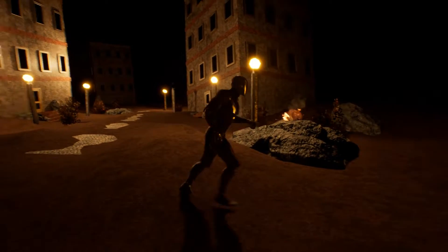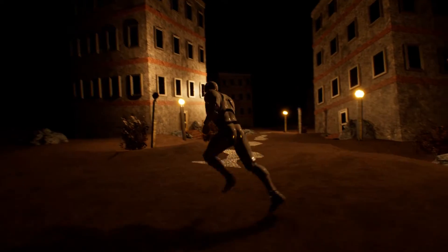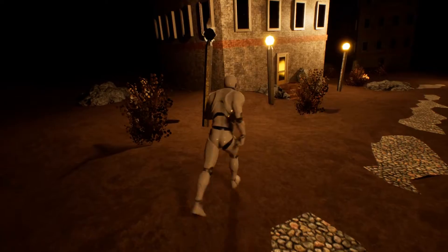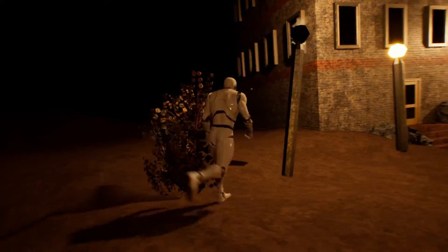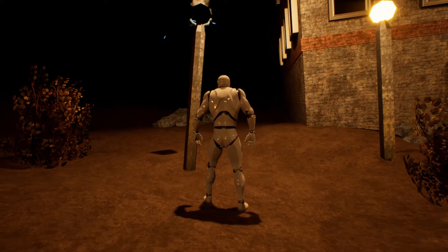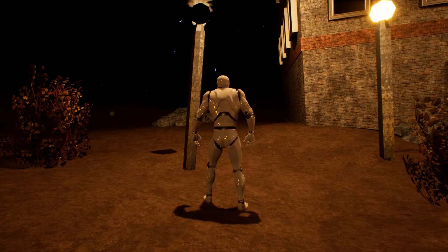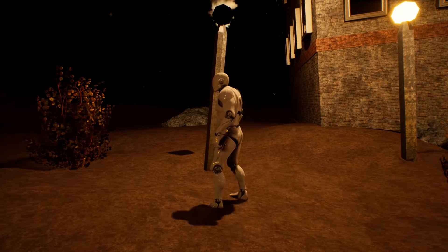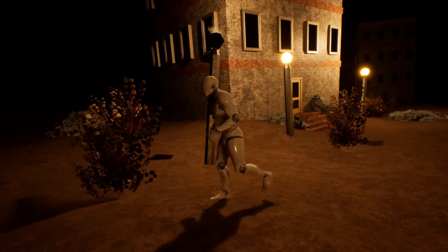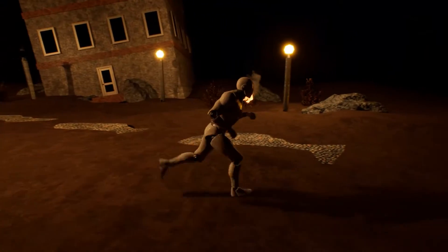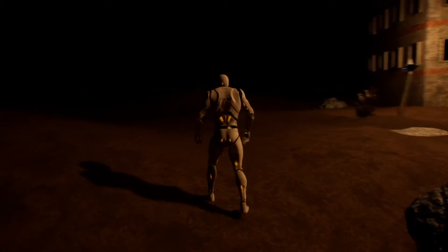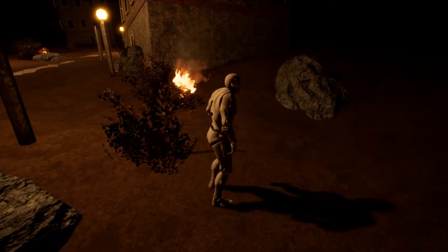The City of Ember is about a city that's underground where they're running out of resources. As you can see, this lamp right here is broken — they don't have the resources to fix it, so it's just permanently broken, permanently sparking. Nothing's going to change. There's a bunch of rocks underground, it's very barren, and things are on fire.